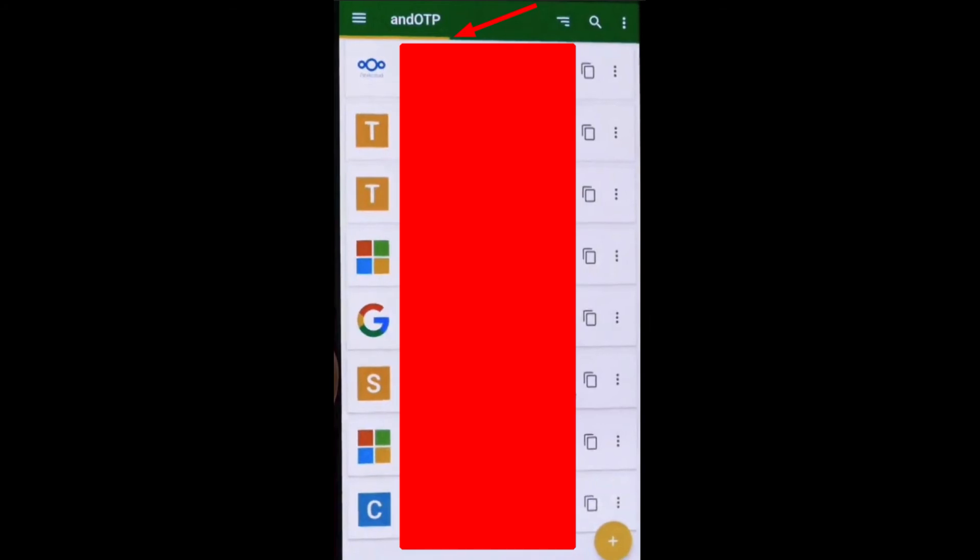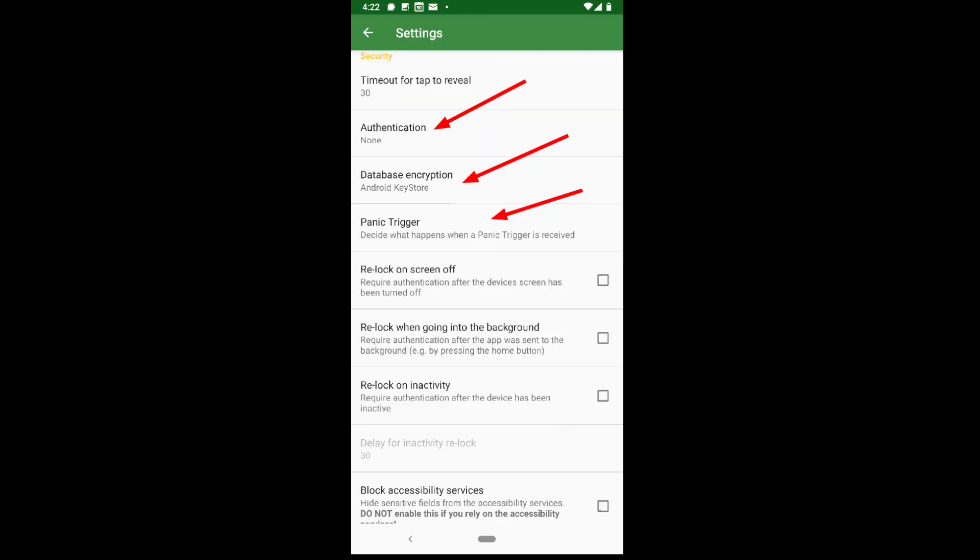That orange bar at the top is a visual representation of how much time is left before the passwords will change. Going into settings is where we really can customize this app. Many of these options are self-explanatory, so I will just go over some of the more important ones.